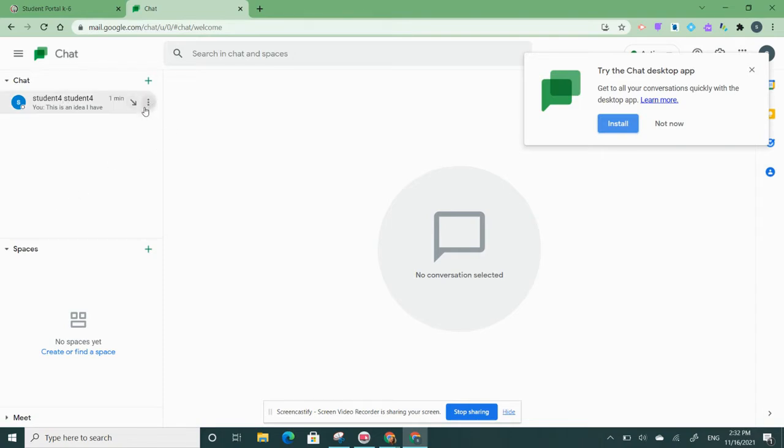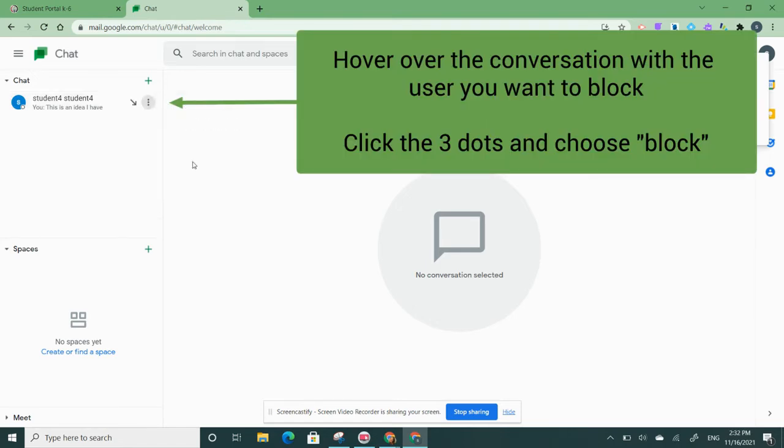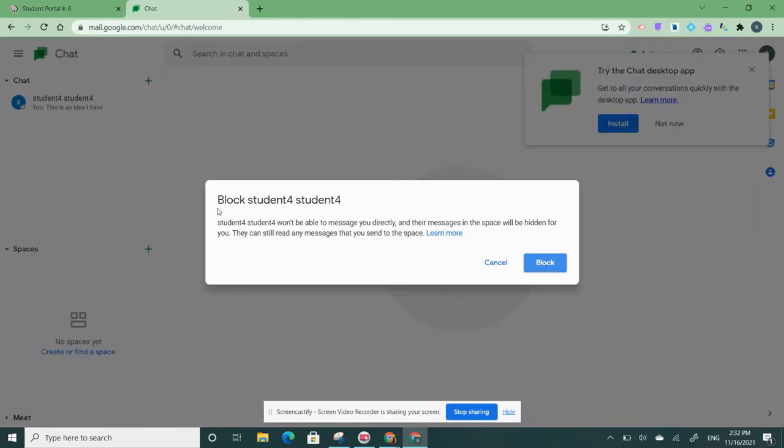If I hover over the chat, I can click on the three dots and I have the option here to block that chat. It will ask me if I'd like to block the conversation and it says they will not be able to message me directly and the messages in this space will be hidden from me. They will still be able to read any messages that I send to that space.